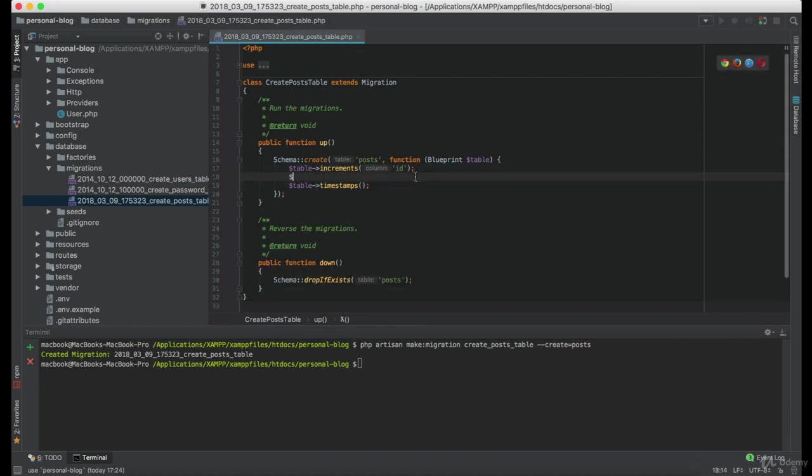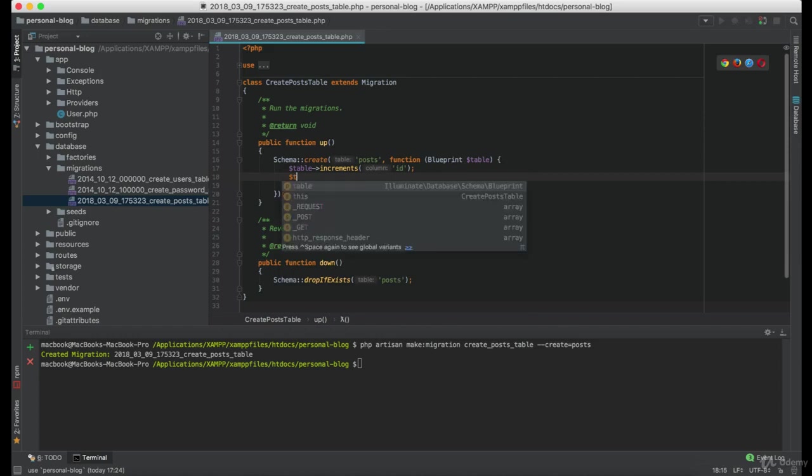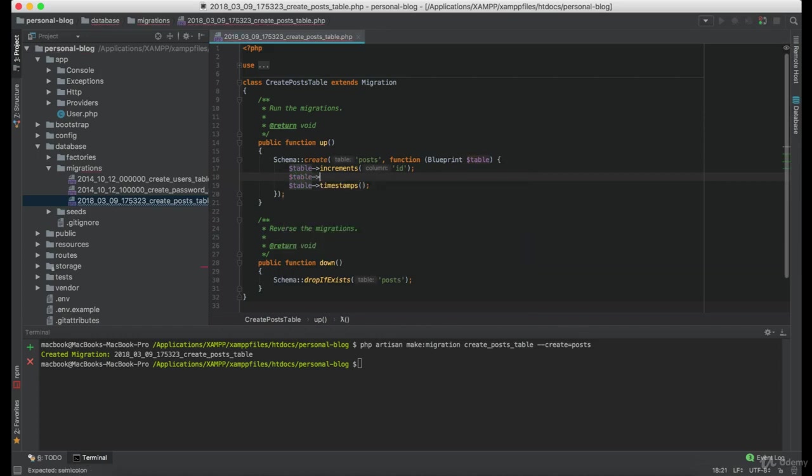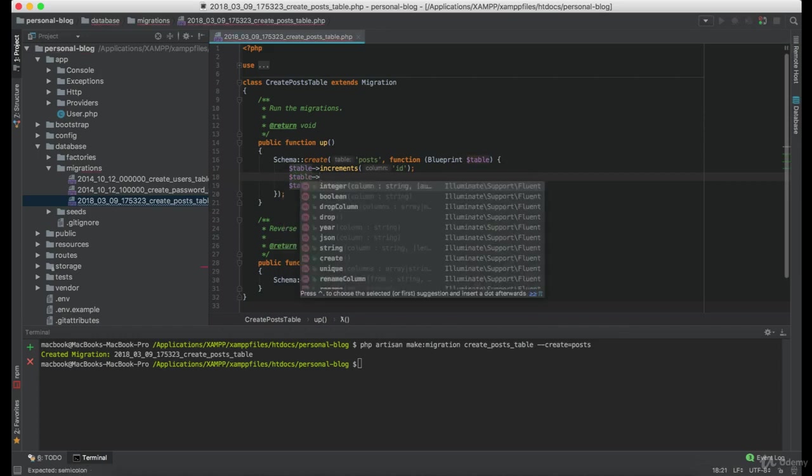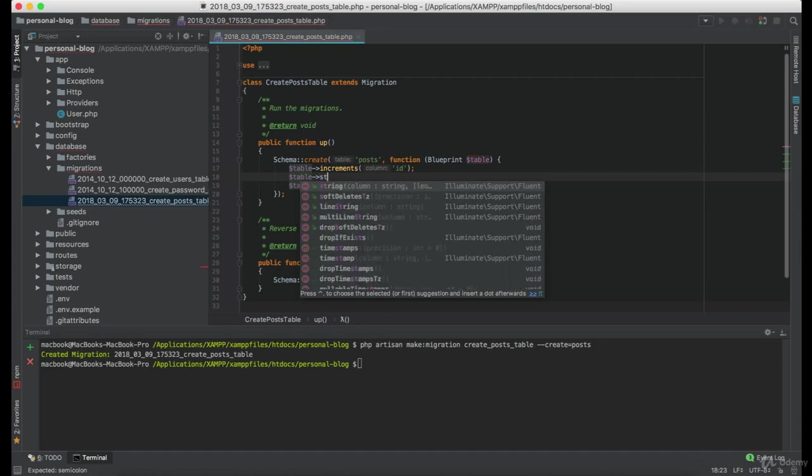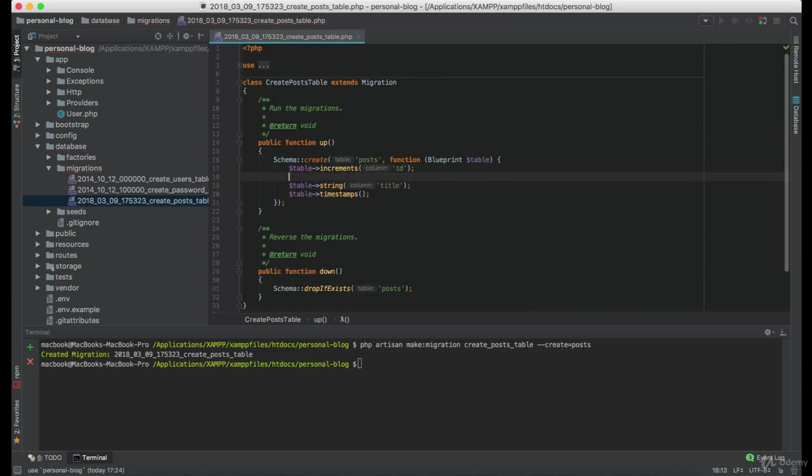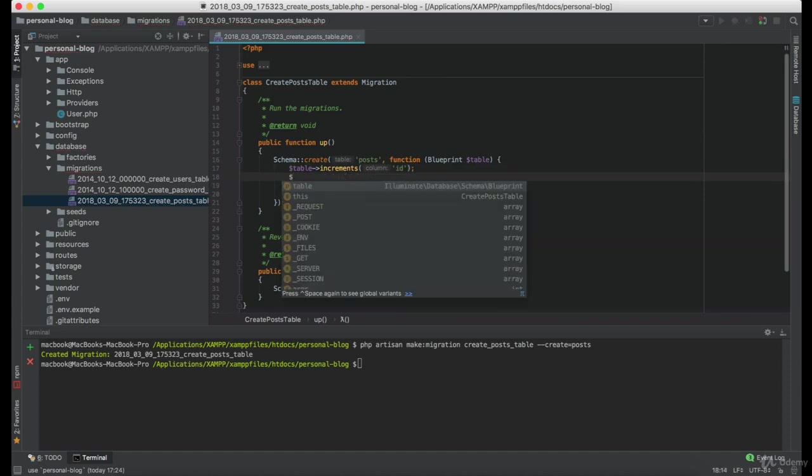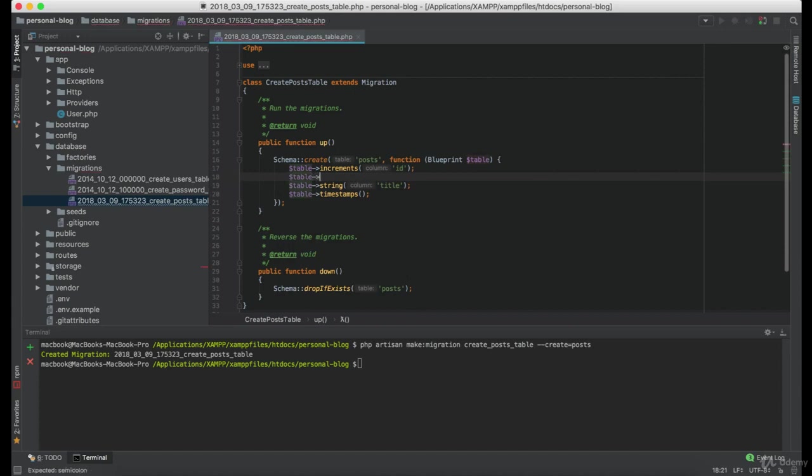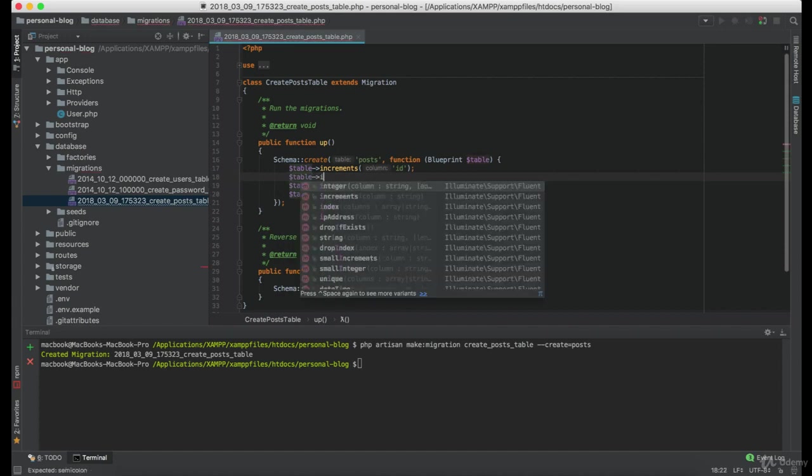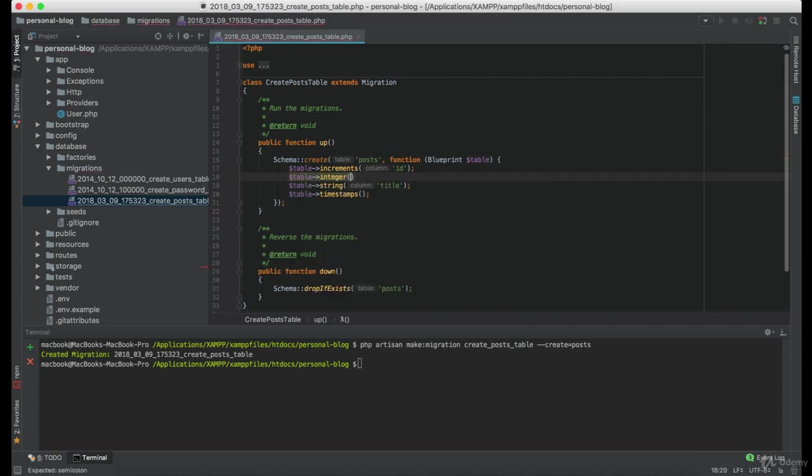Well, every post needs a title, so we're going to create a new column of string type named title. We also need to know which user created that post, so we're going to use integer type on the user_id column name.